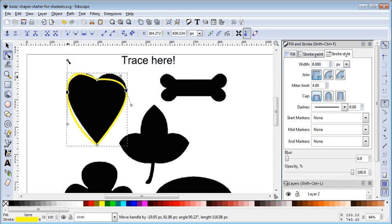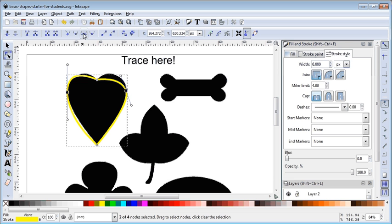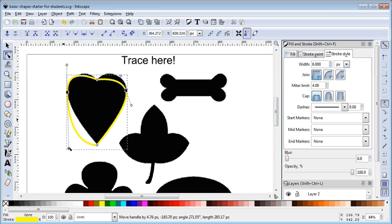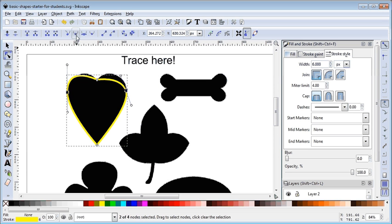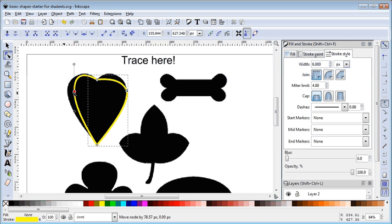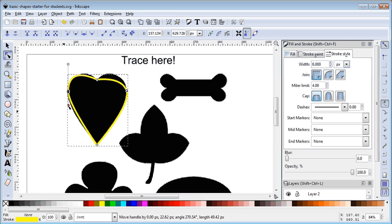You can see one side shouldn't be the same as the other, so maybe it's not the symmetrical tool we want — maybe the smooth tool instead. With the smooth tool, the angle is still straight through the node, but when you drag, only one side reacts, not both. That's the big difference between the smooth tool and the symmetrical tool — each side is independent.